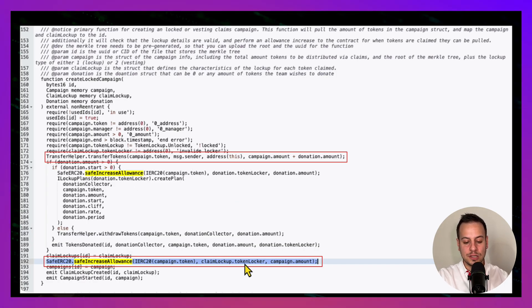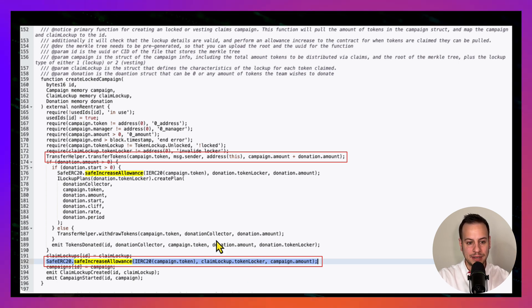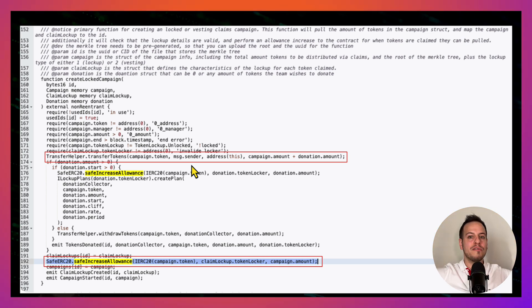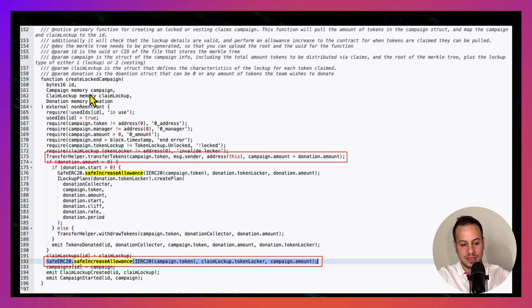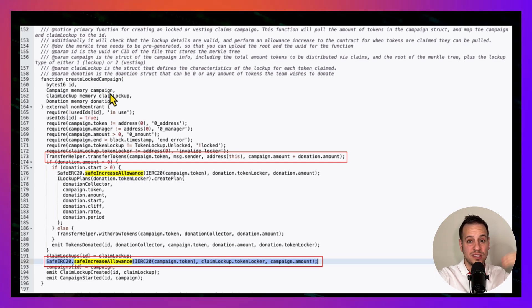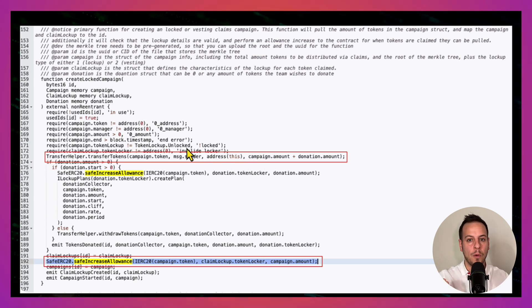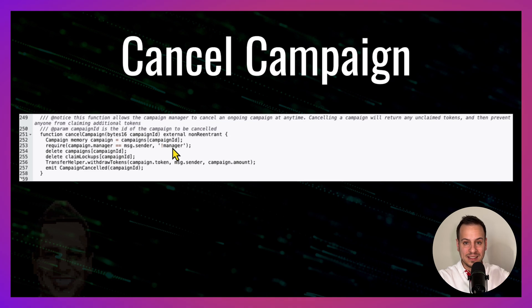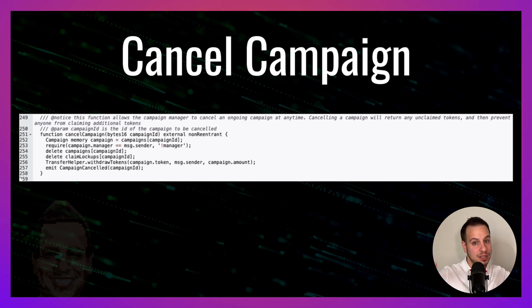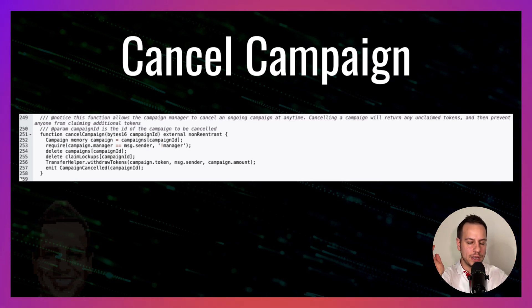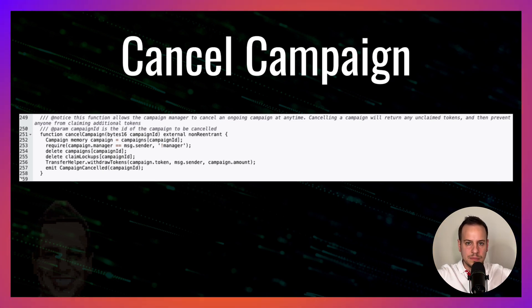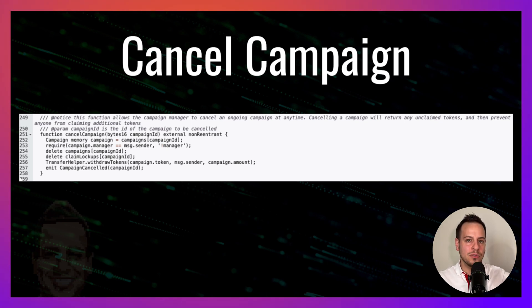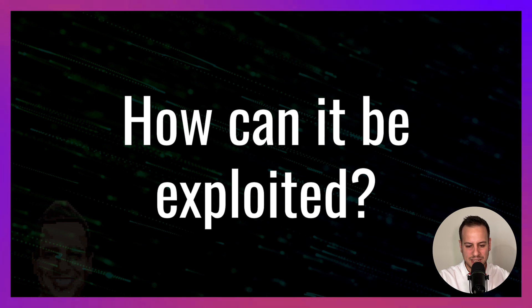The answer is that spending approval is not revoked. Remember here when we created a campaign, we approve this token locker address that is, by the way, user supplied. So essentially this contract that holds a lot of money from a lot of campaigns is approving another address that is controlled by the user that the user is passing to the function to spend this amount of tokens that he just got from the user. But when the user cancels—when a team member cancels the campaign—the approval is not revoked, and this token locker address that the user supplied can still spend the tokens on behalf of this claimed campaigns contract.